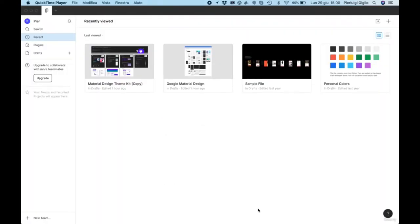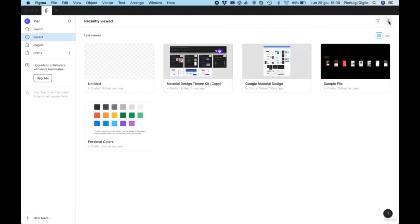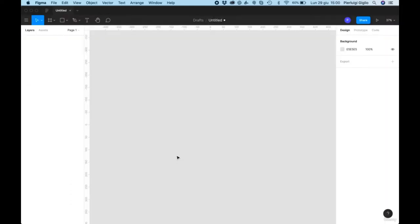Let's create our first Figma file. From the main dashboard, click the plus icon on the top right to create a new file. The file loads up and you can see the default title is 'untitled' — simply click on it to rename it. We'll rename it to 'design'. On the very left we have the layers and assets panel, and also the page.